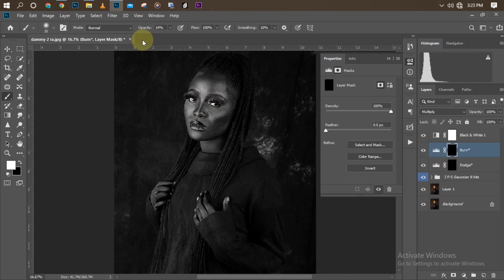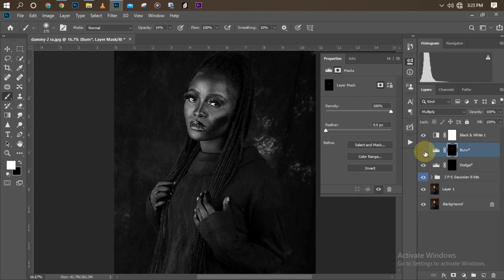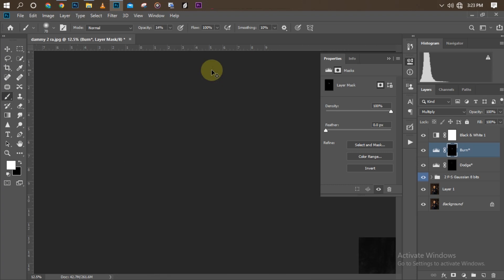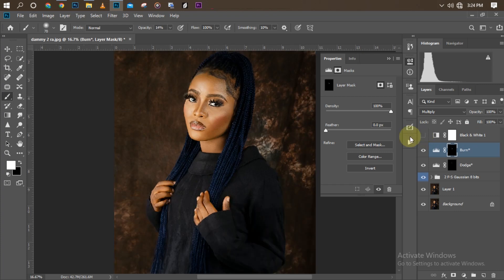I'll increase my brush size and scrub over the areas I want to burn — one, two, three passes. Turning it on, you can see the difference — it darkens those areas. I'll do the same on the nose. The reason we dodge and burn is for facial reconstruction — restructuring the face of our model. Turning off the black and white layer now, you can see the burn effect.